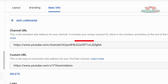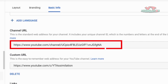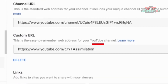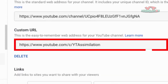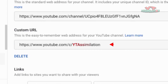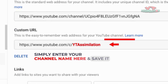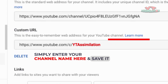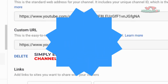Channel URL is the default URL of your channel, which is usually long. As you can see, I have already changed my channel URL to my brand name. You can simply enter your channel name in the Custom URL box and save it, and you are done.